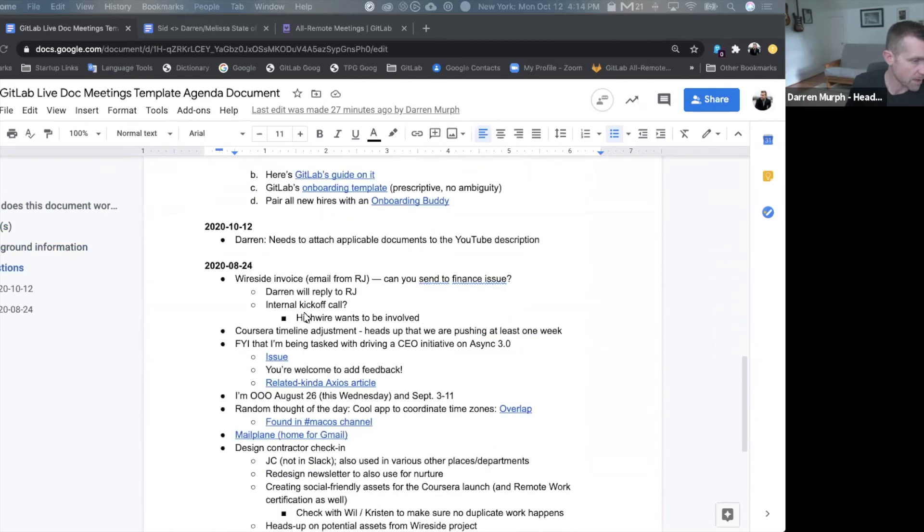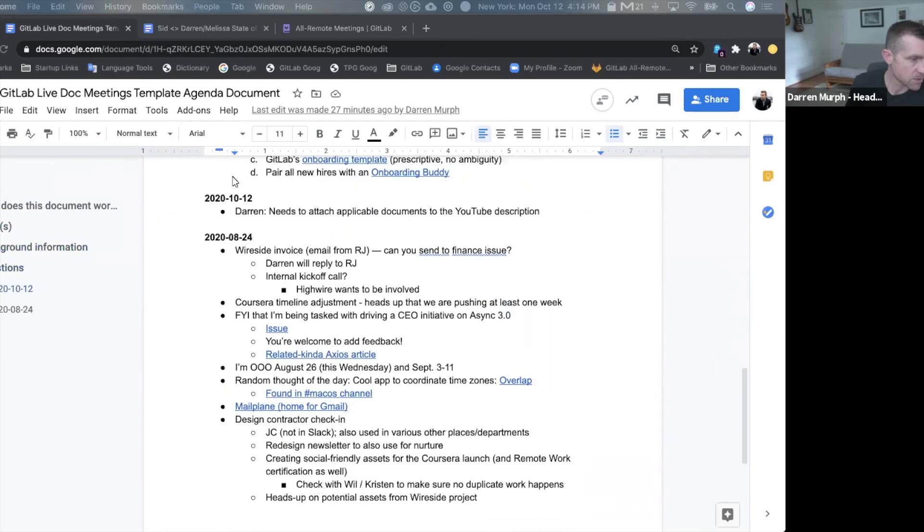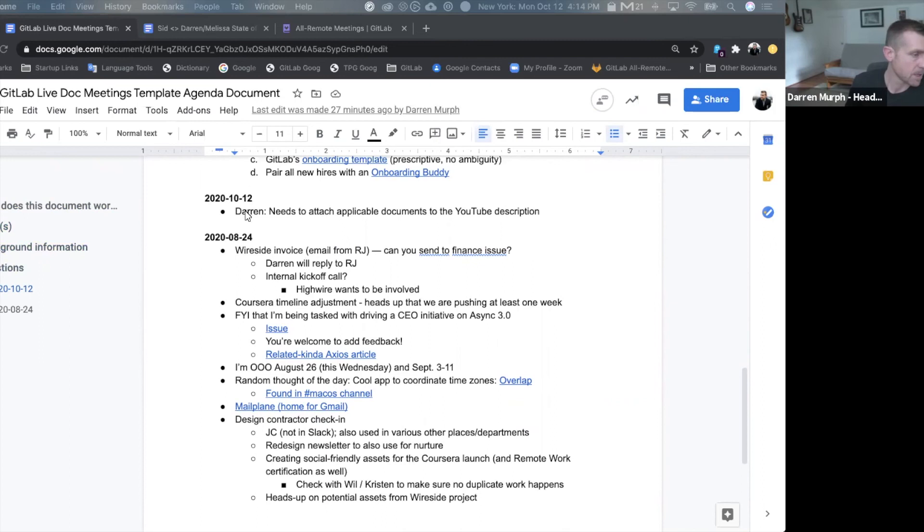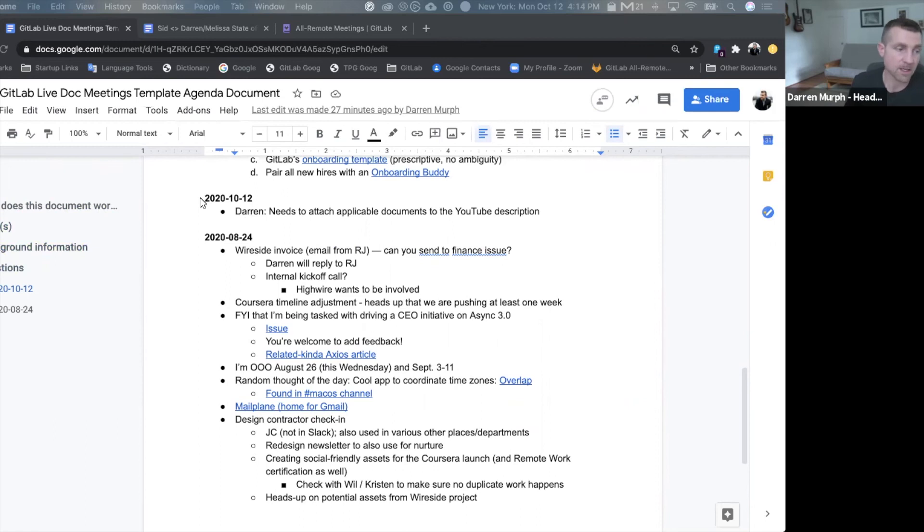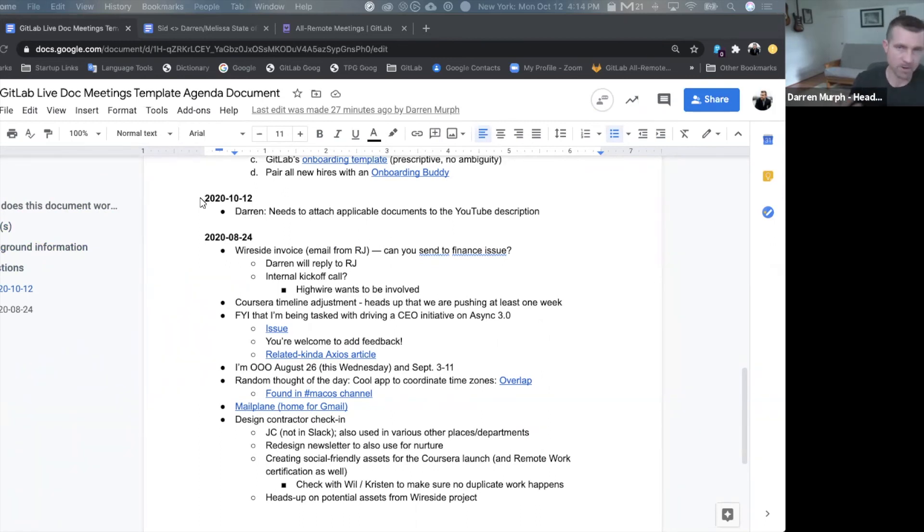Now for an agenda format, we tend to use dates to compartmentalize what was said when. The beautiful thing about this is for a one-on-one agenda, for example, you can have one document that goes on for years so you can actually scroll back through previous months and previous years to see what things were discussed.